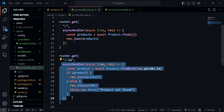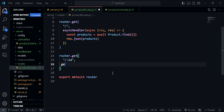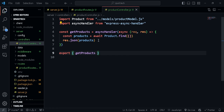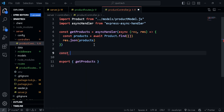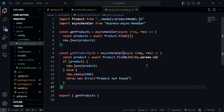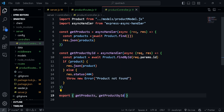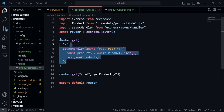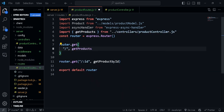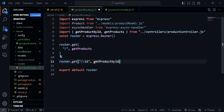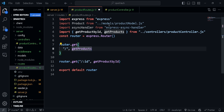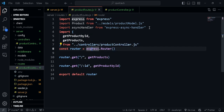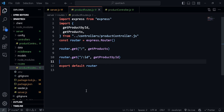Let's cut the specific product handler and call it getProductById. In the controller file, create: const getProductById, paste the code in, and export getProductById. Then in the routes file, replace the inline handlers with getProducts and getProductById and import them. The asyncHandler import is already in the controller, so we no longer need it in the routes file — let's get rid of that. Now our code is much more organized.